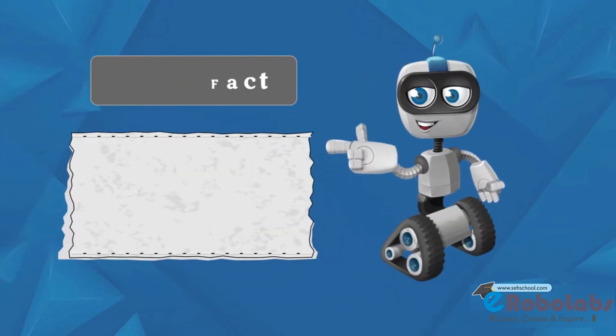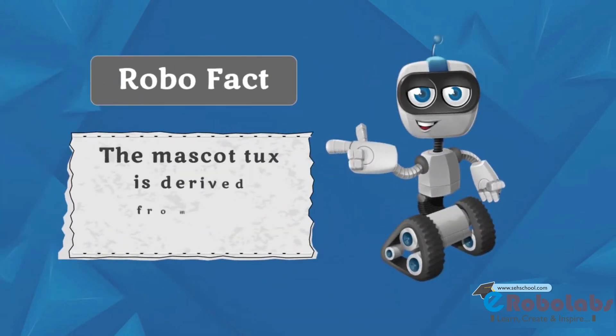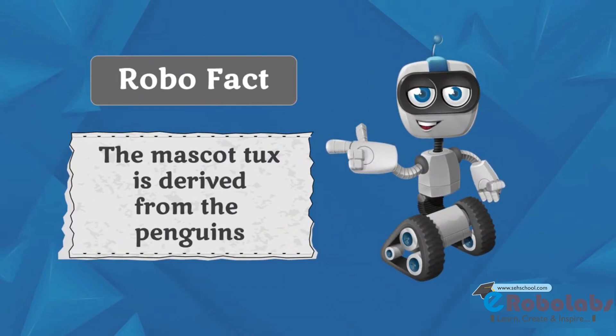Robo Fact: The mascot Tux is derived from the penguins.